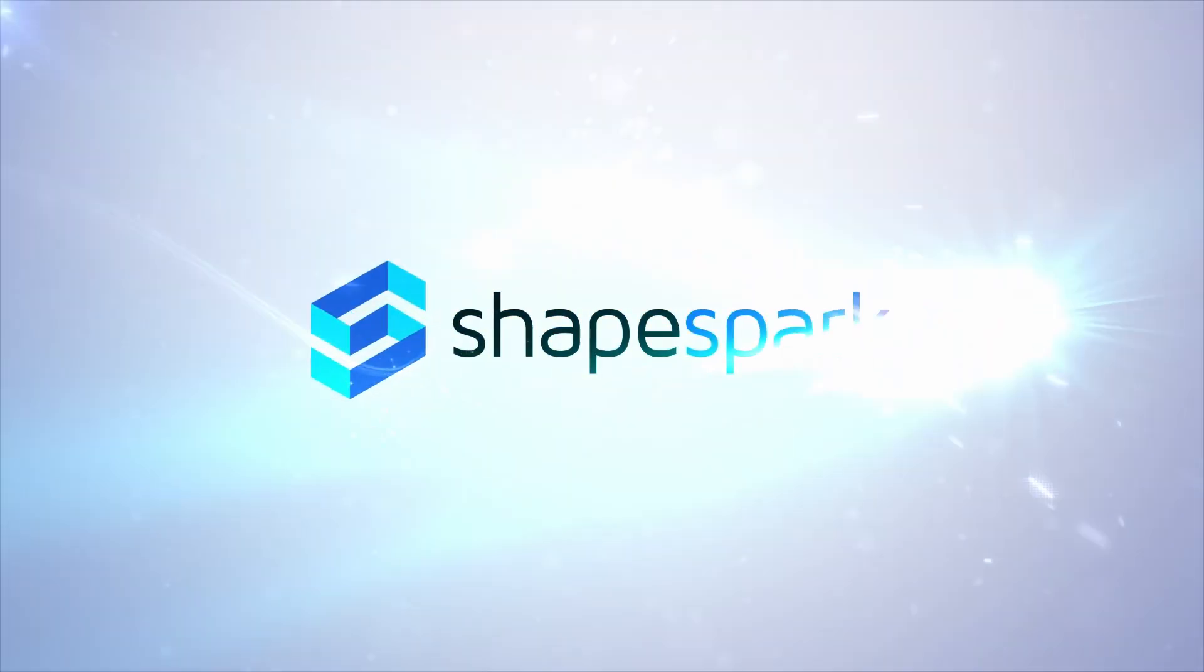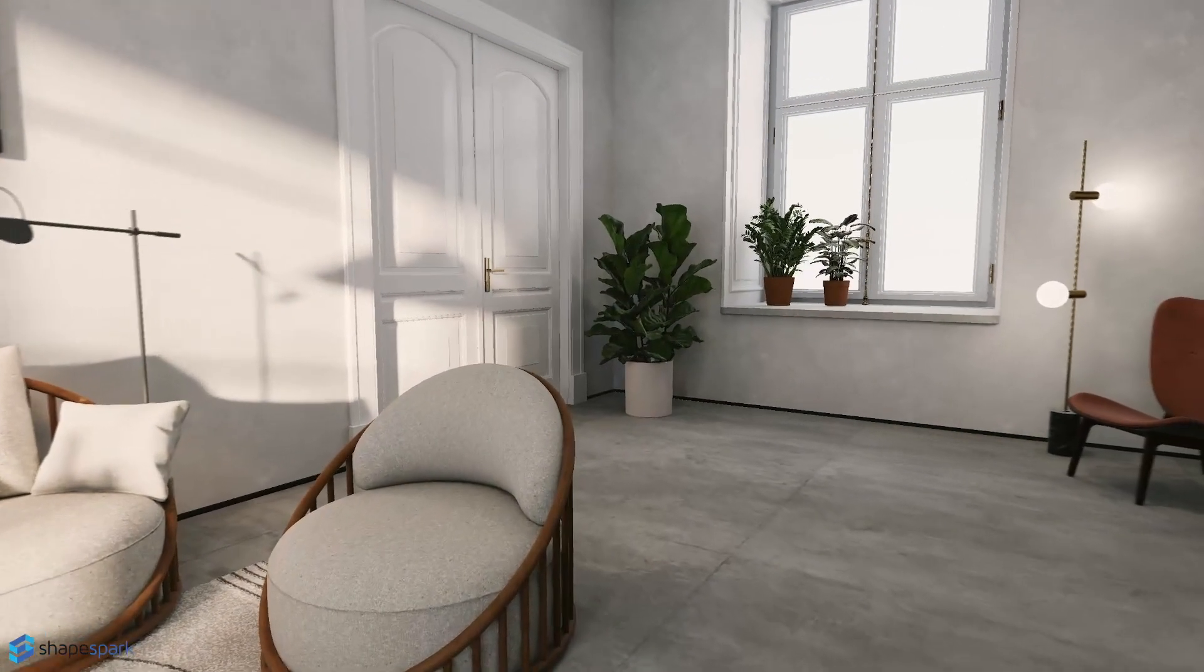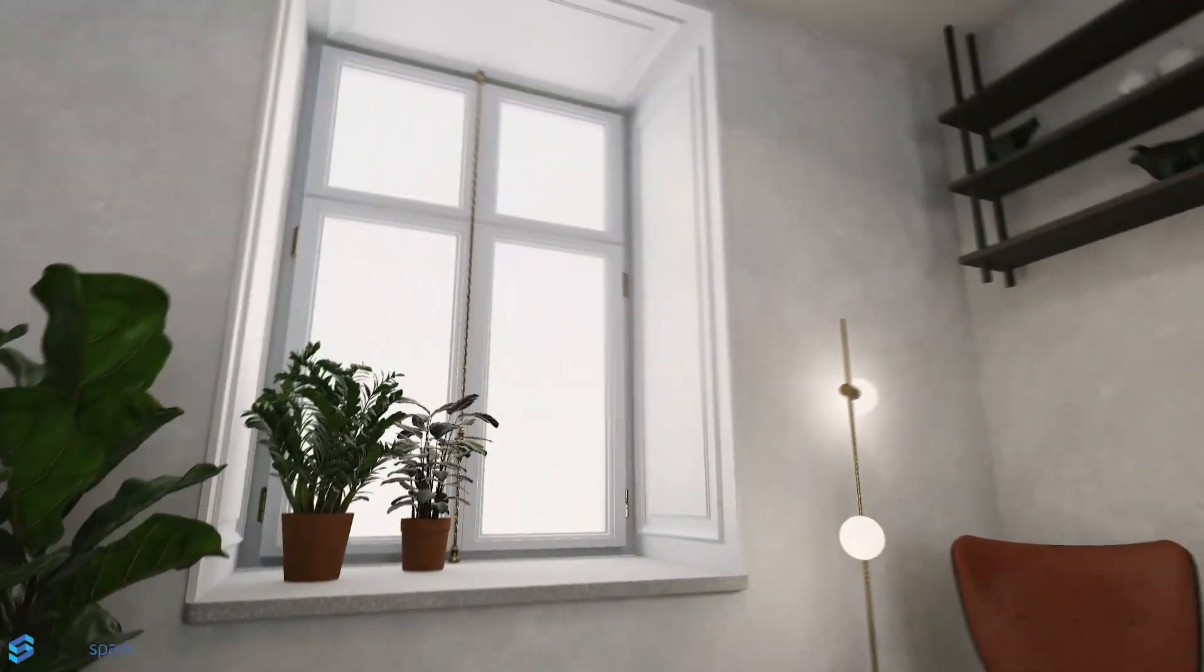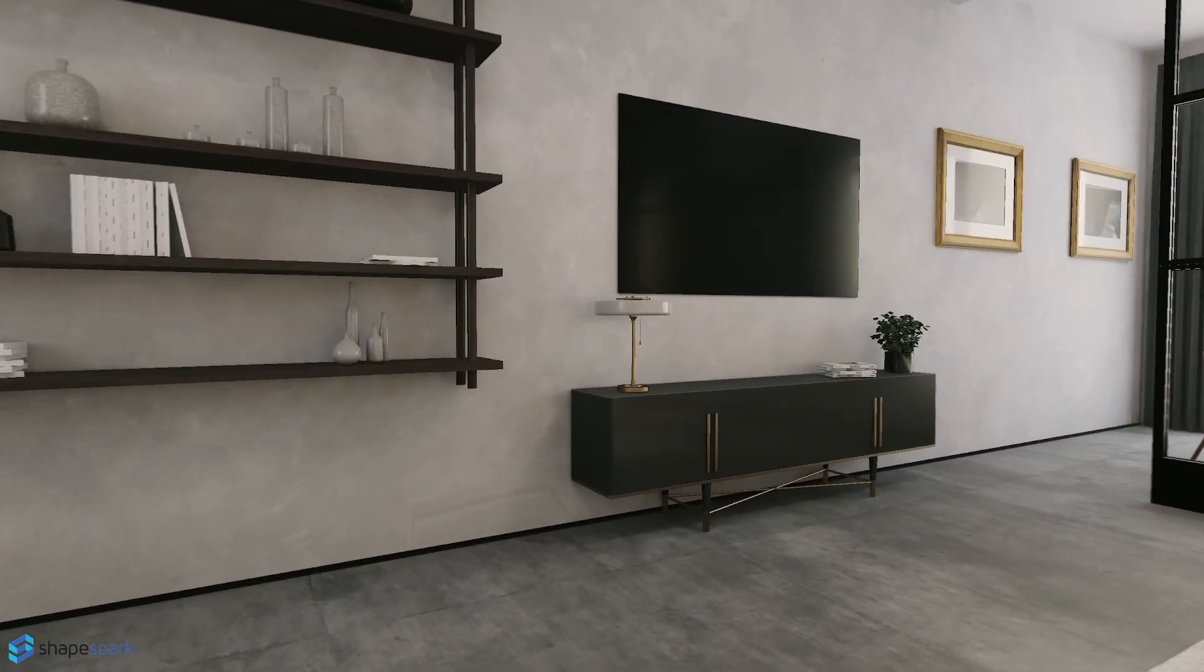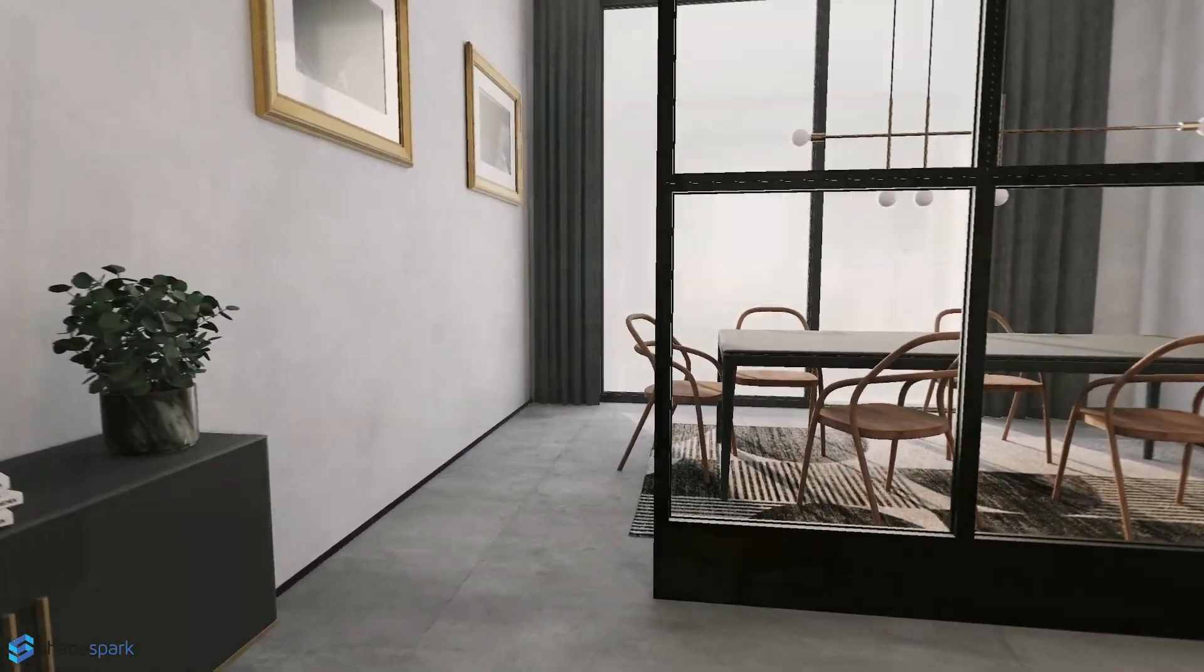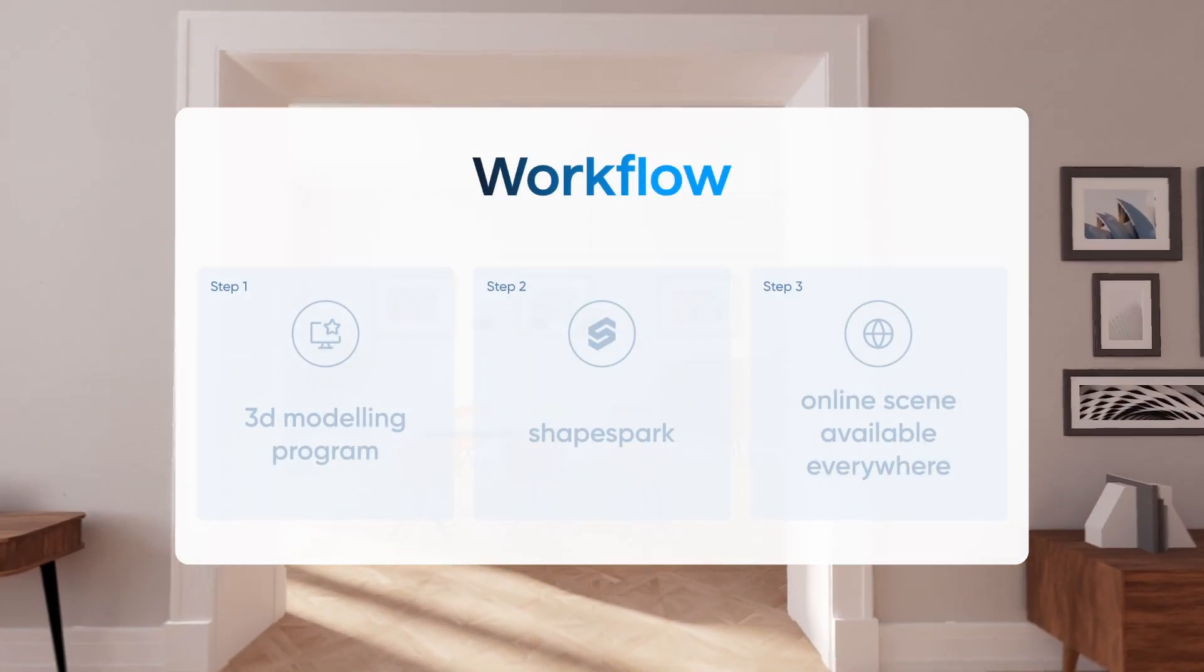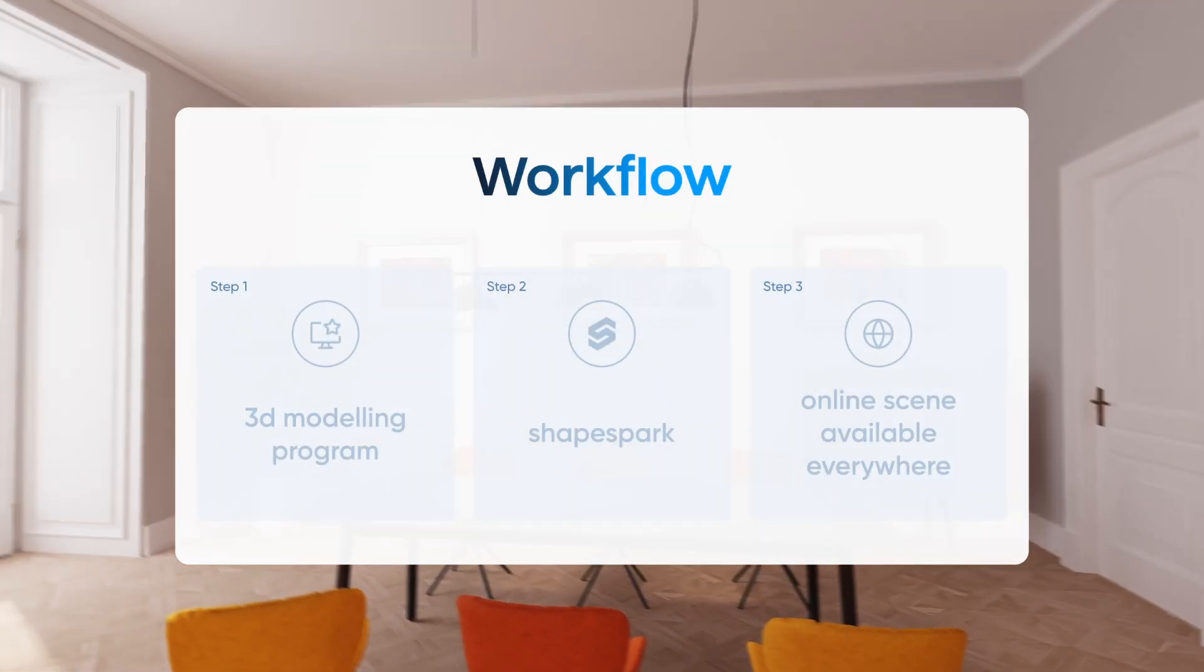Hey there, welcome to this video tutorial where I'm going to guide you through the process of getting started with ShapeSpark. I'll be breaking down each step for you, so by the end of this tutorial you'll have a solid understanding of how to work with ShapeSpark. Alright, let's dive into the workflow.